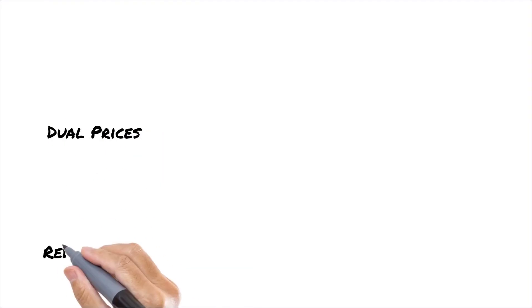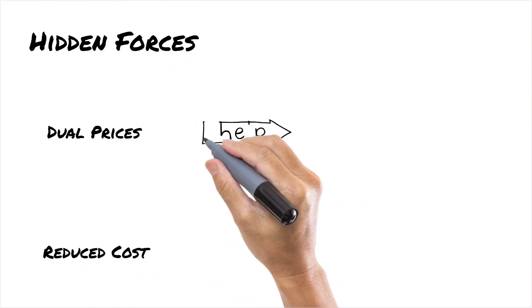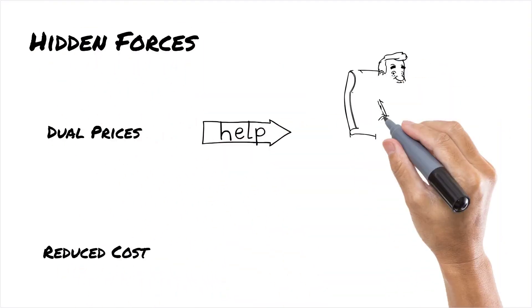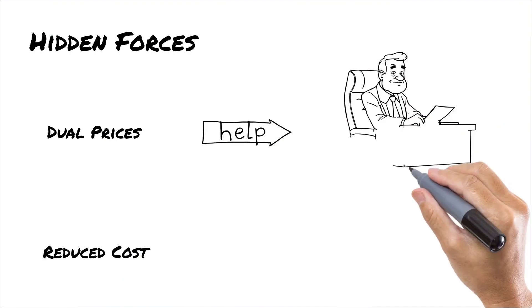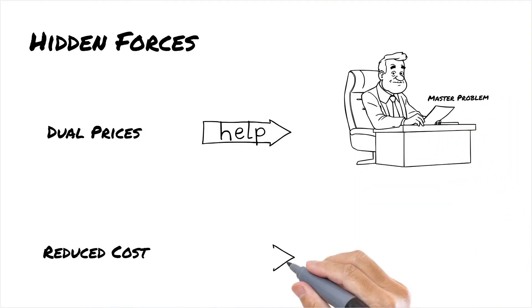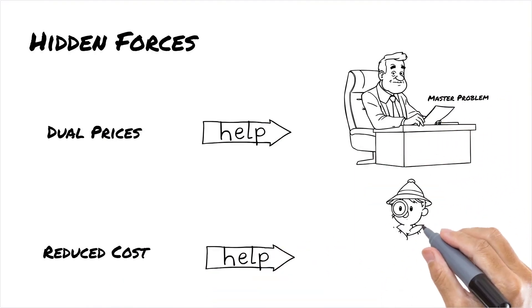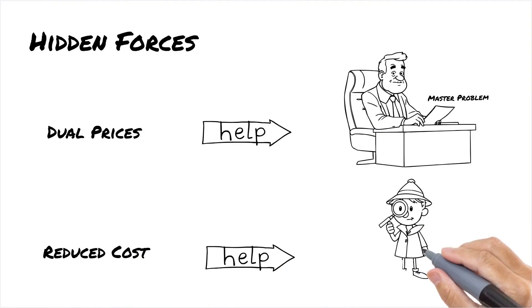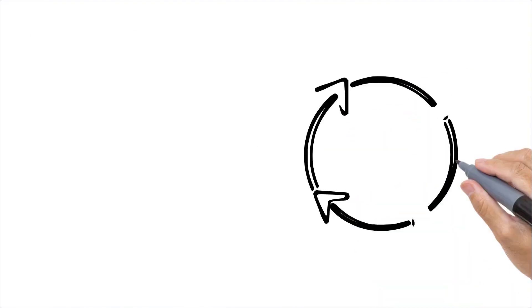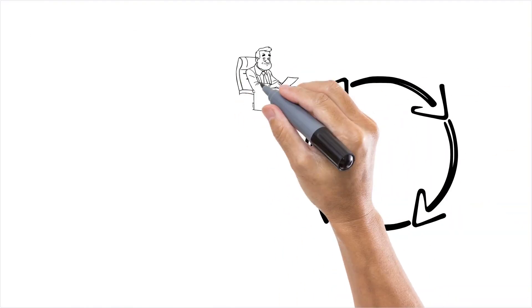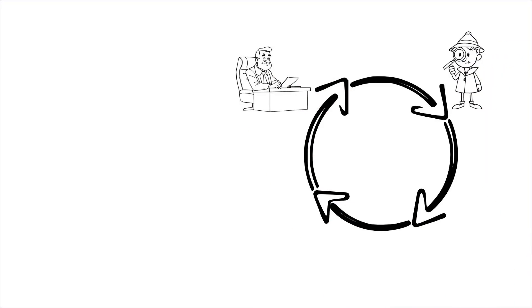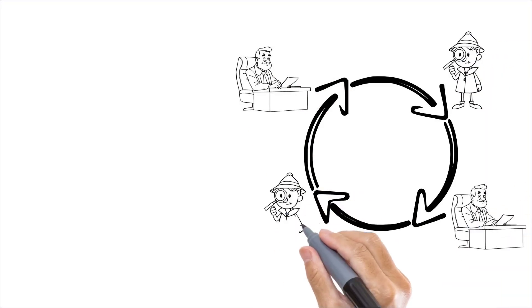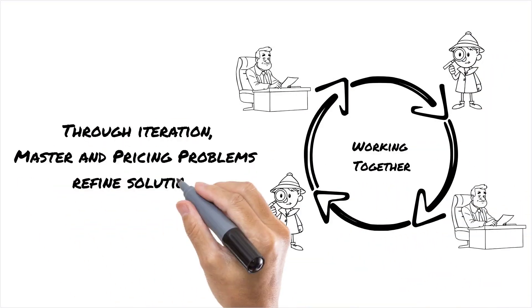Dual prices and reduced costs are the hidden forces in this process. Dual prices guide the master problem's decisions, while reduced costs help the pricing problem find the most valuable new routes. Through iteration, the master problem and pricing problem work together, refining the solution over time until the most efficient routes are found.